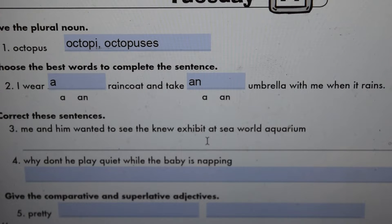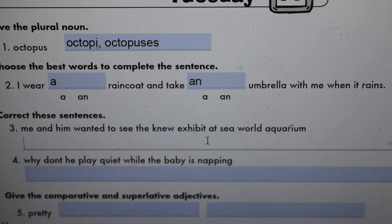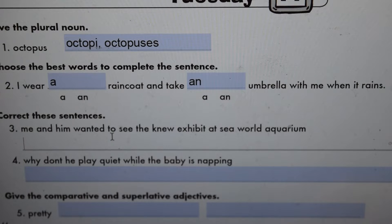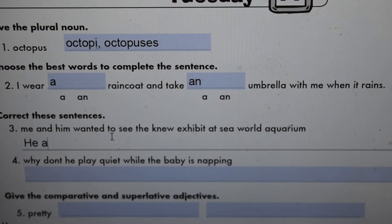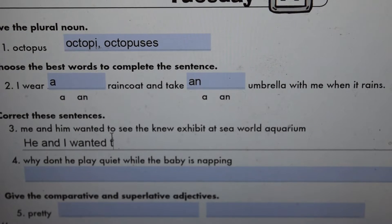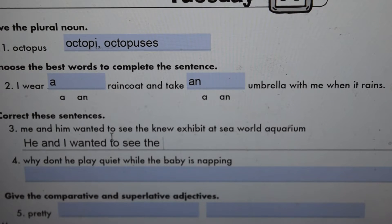Let's correct these sentences. 'Me and him wanted to see the new exhibit at Sea World Aquarium.' It's not 'me and him' — that sounds okay but it's not correct. It should be 'he and I.' He and I wanted to see the — and not just 'new,' that's redundant — the brand new exhibit.